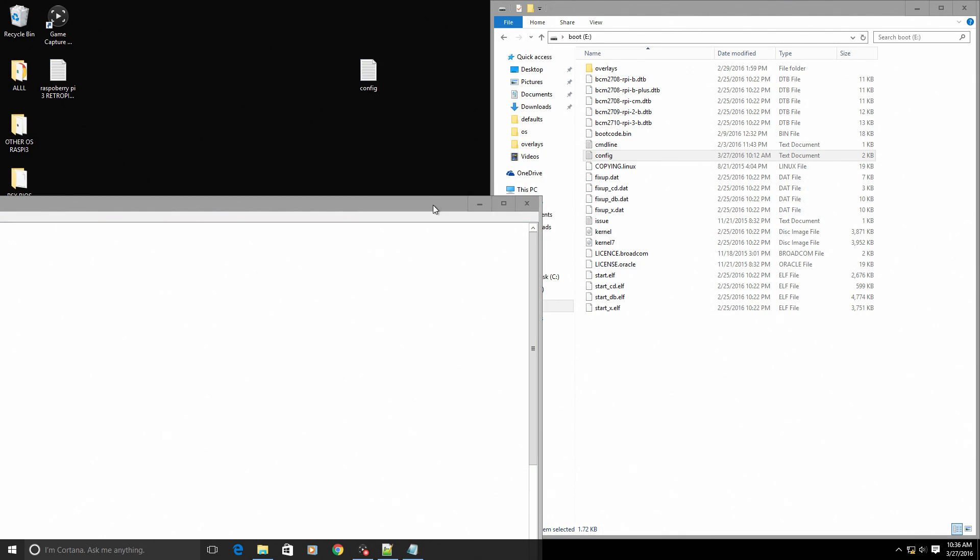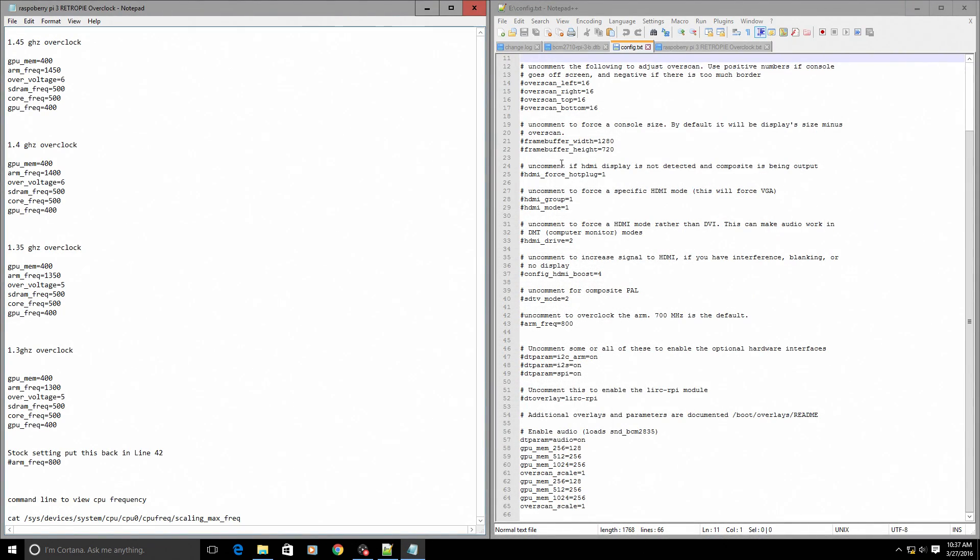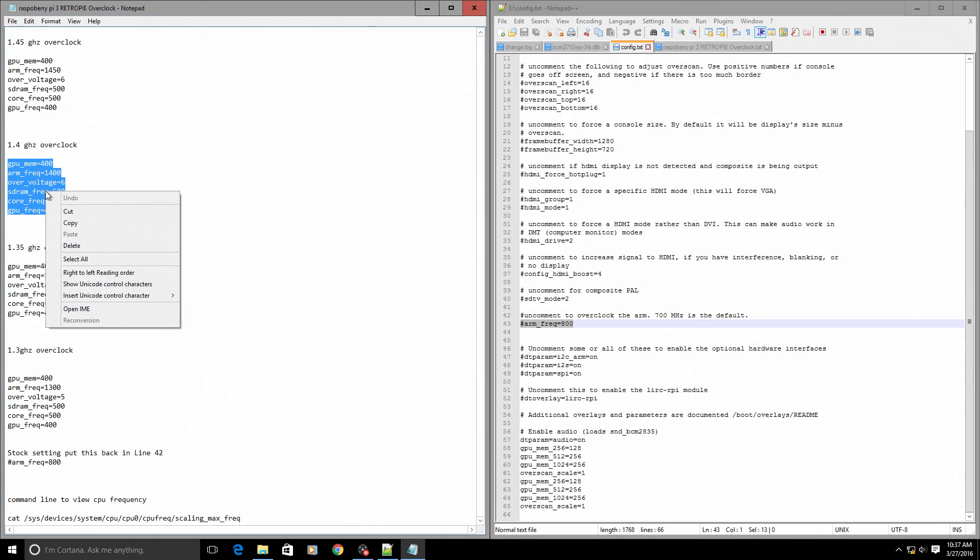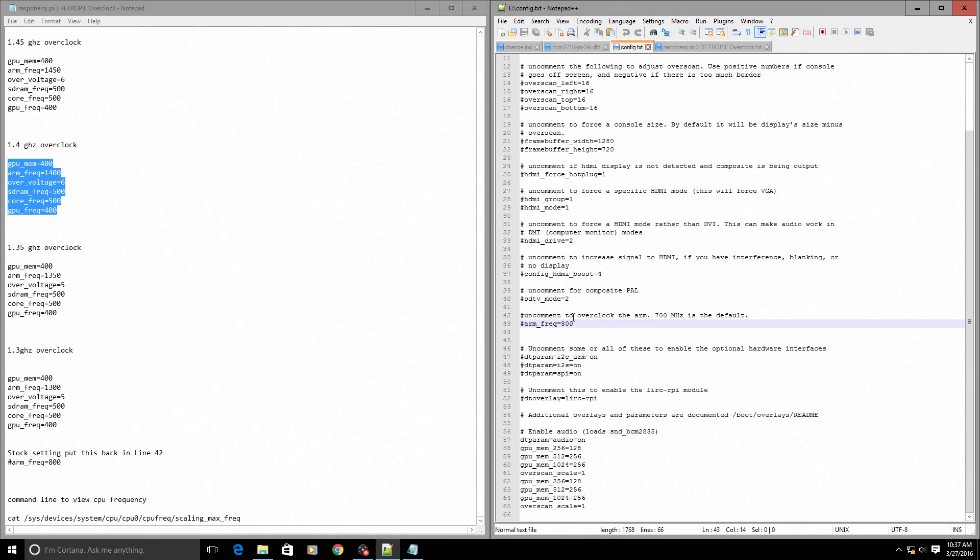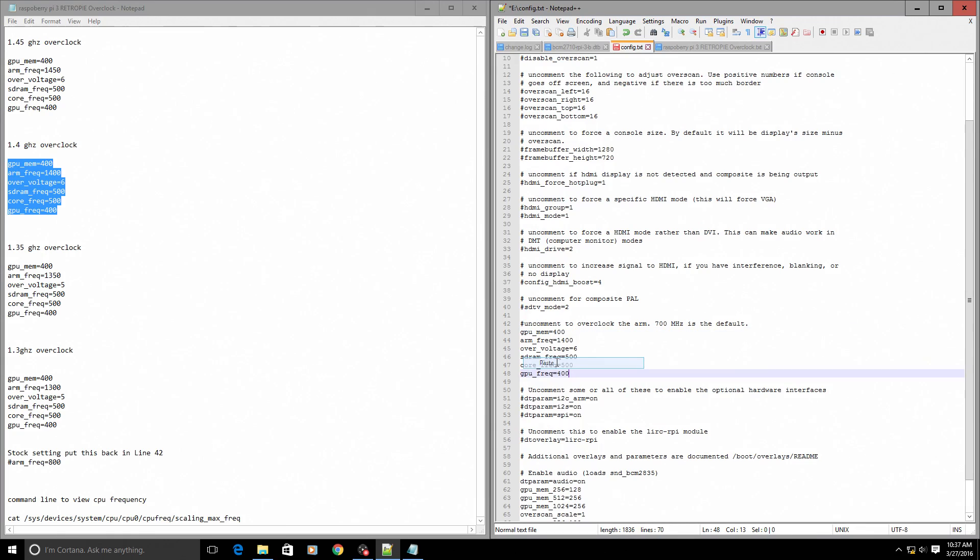Let's get started here. Line 43 - we're gonna copy the 1.4 gigahertz clock. We need to delete this first. On line 43 you want to paste.